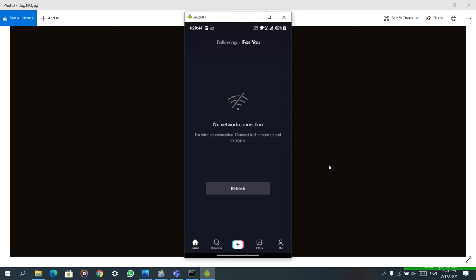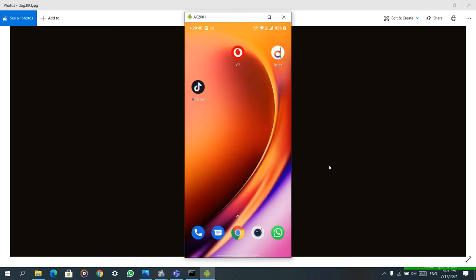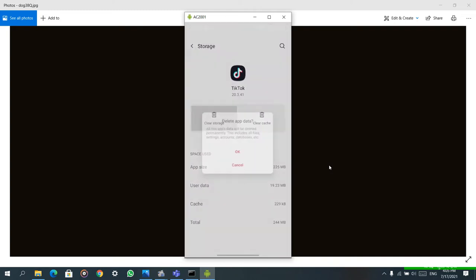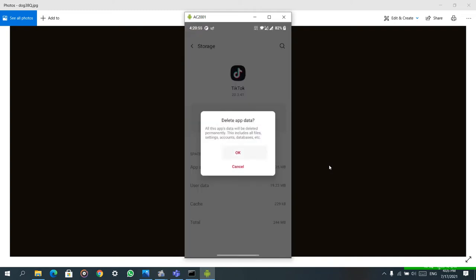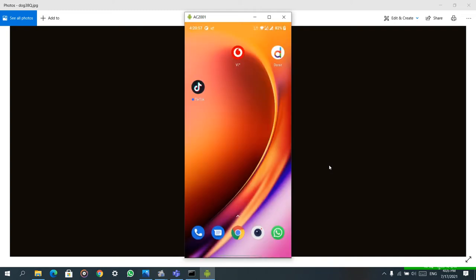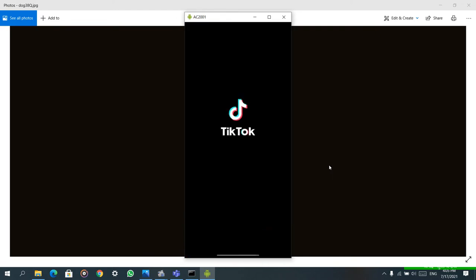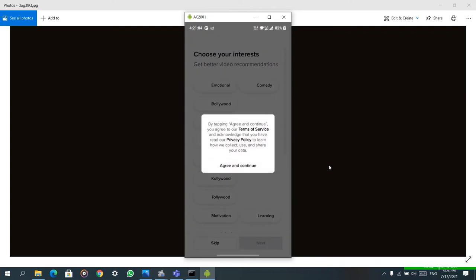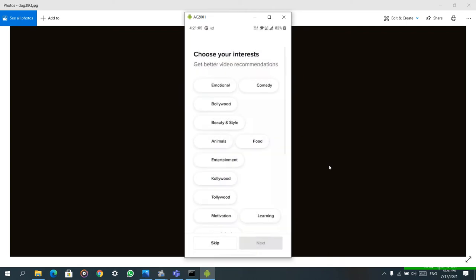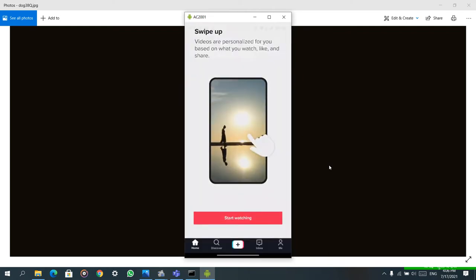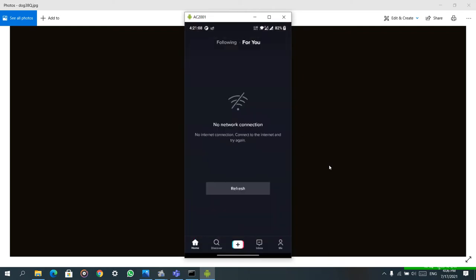Another YouTuber told us to clear the cache, but it also did not work for me. You can see here I am clearing all the cache and opening TikTok, but it still shows the same issue. After skipping, you can see the same problem continues though my country did not ban TikTok.